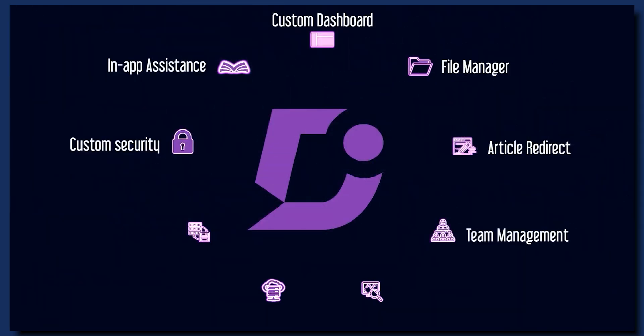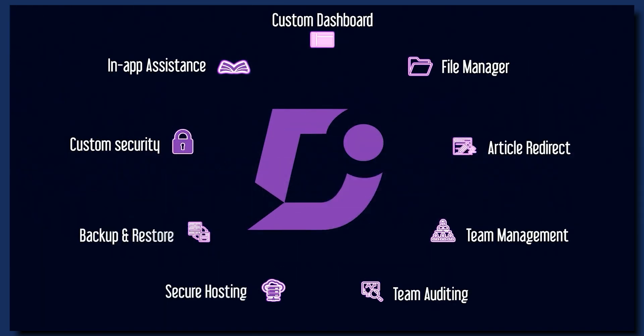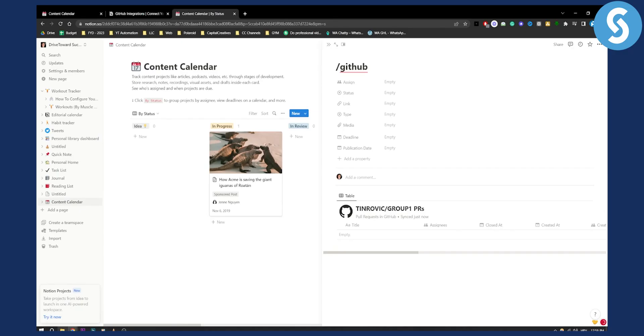If you want to check out Document 360, click the first link in the description — it's very simple and very easy. If you have any questions or comments, comment down below and we'll see you in the next video. Thank you guys for watching.